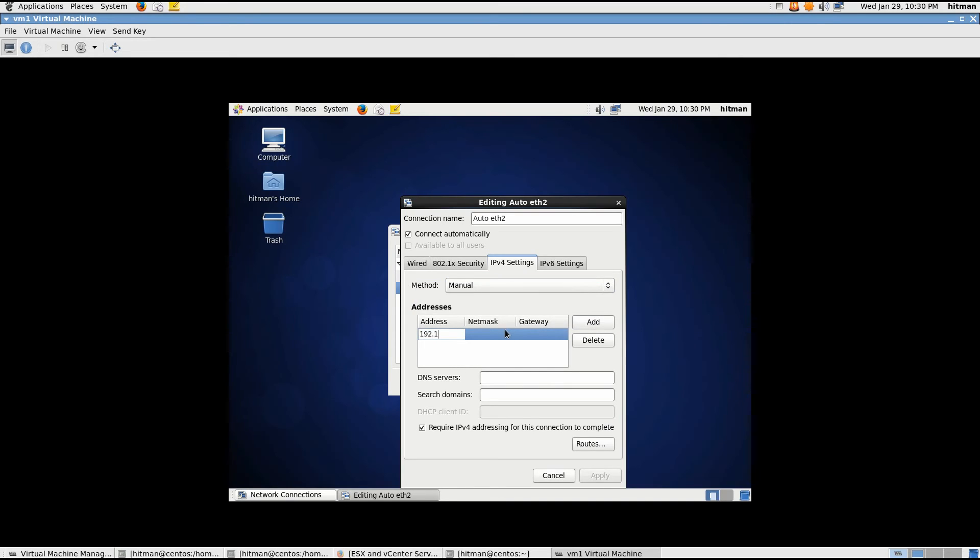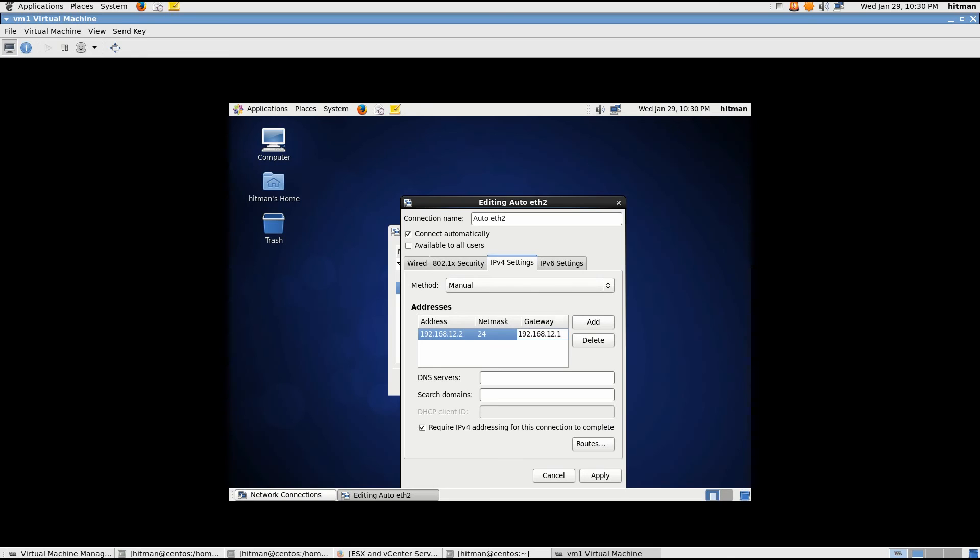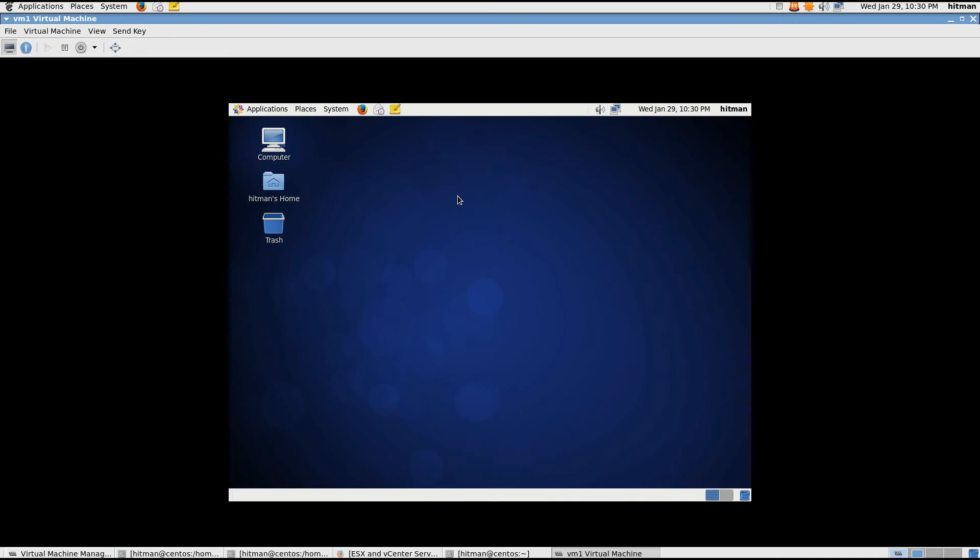You can give it anything beginning from 12.2 to 254. Two because one is the gateway IP address that's on the host. So you cannot give it to anybody else. That's how this will communicate with the host. One, that's the gateway. Click apply, close.